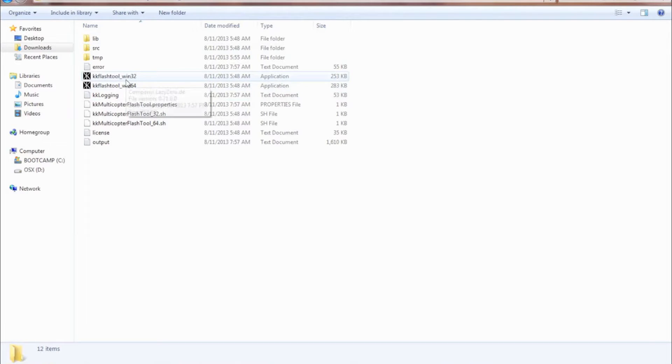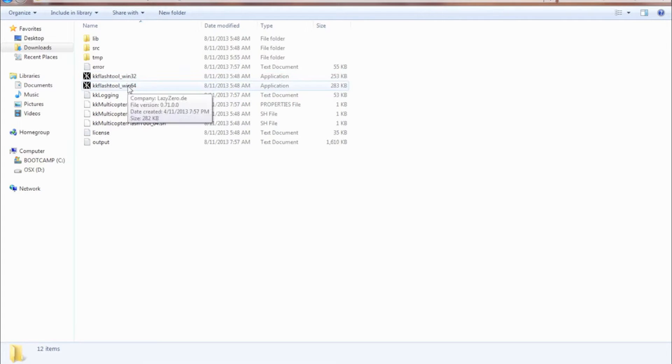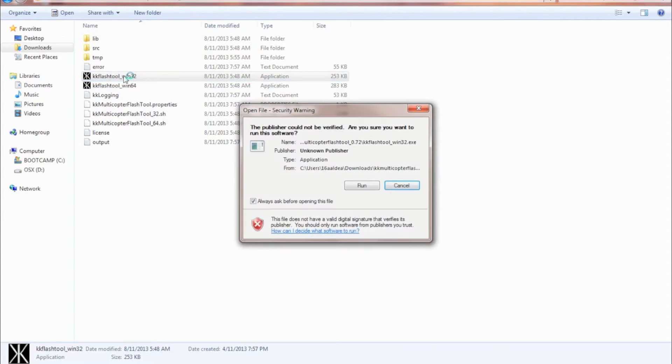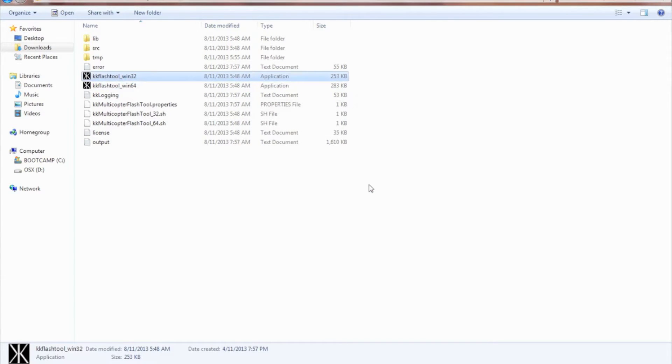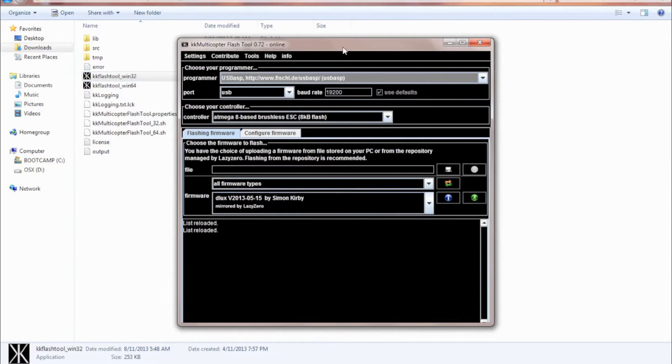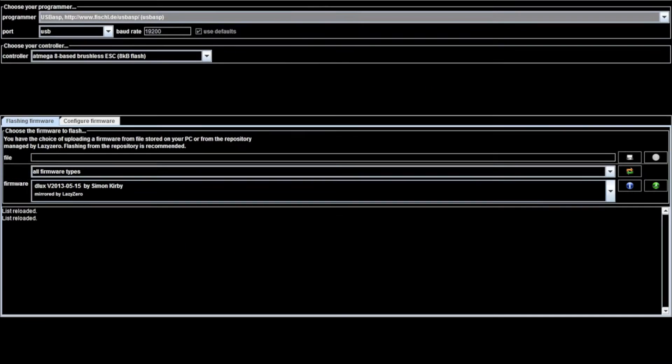In this case, I'm going to run the Win32. If you have 64-bit, you can run that. Both of them work. So we're going to double-click that, run, and then we're going to be presented with this window here. Let me fullscreen this for you.